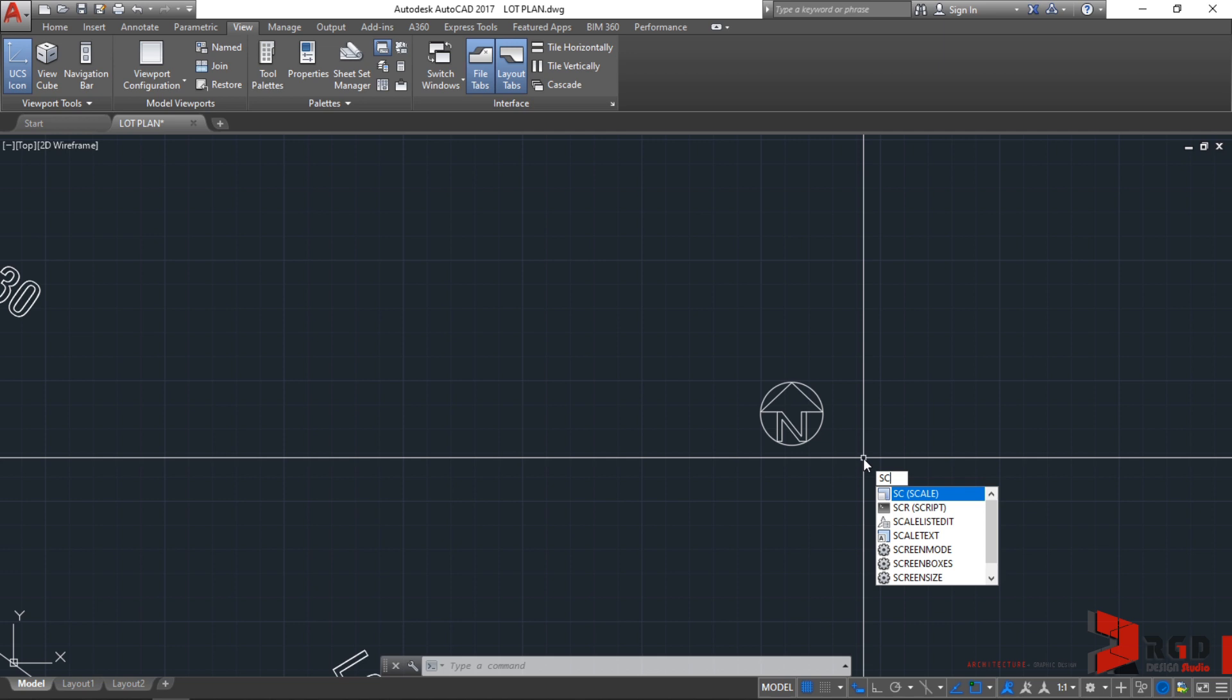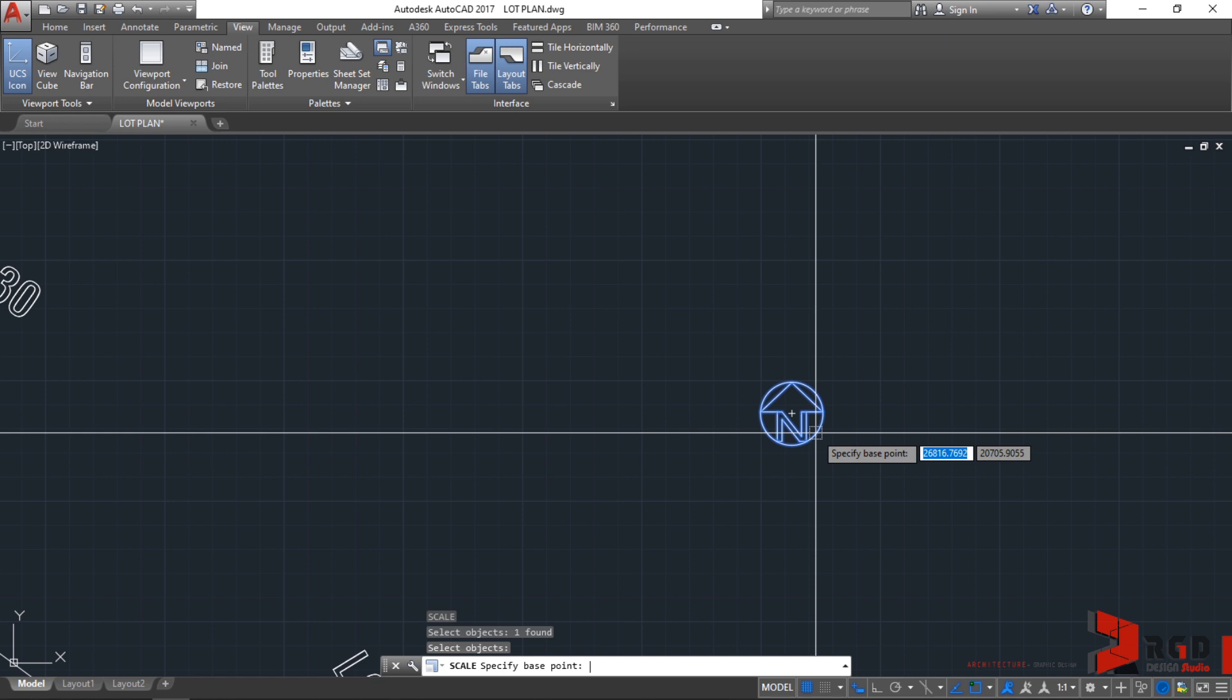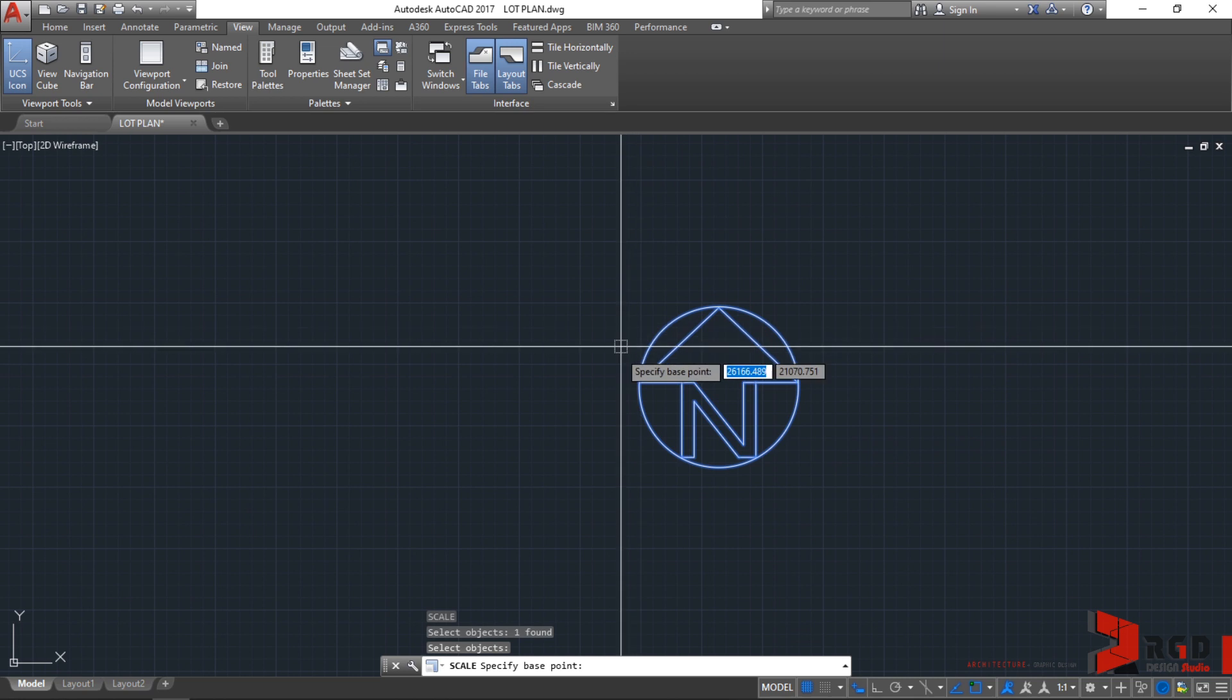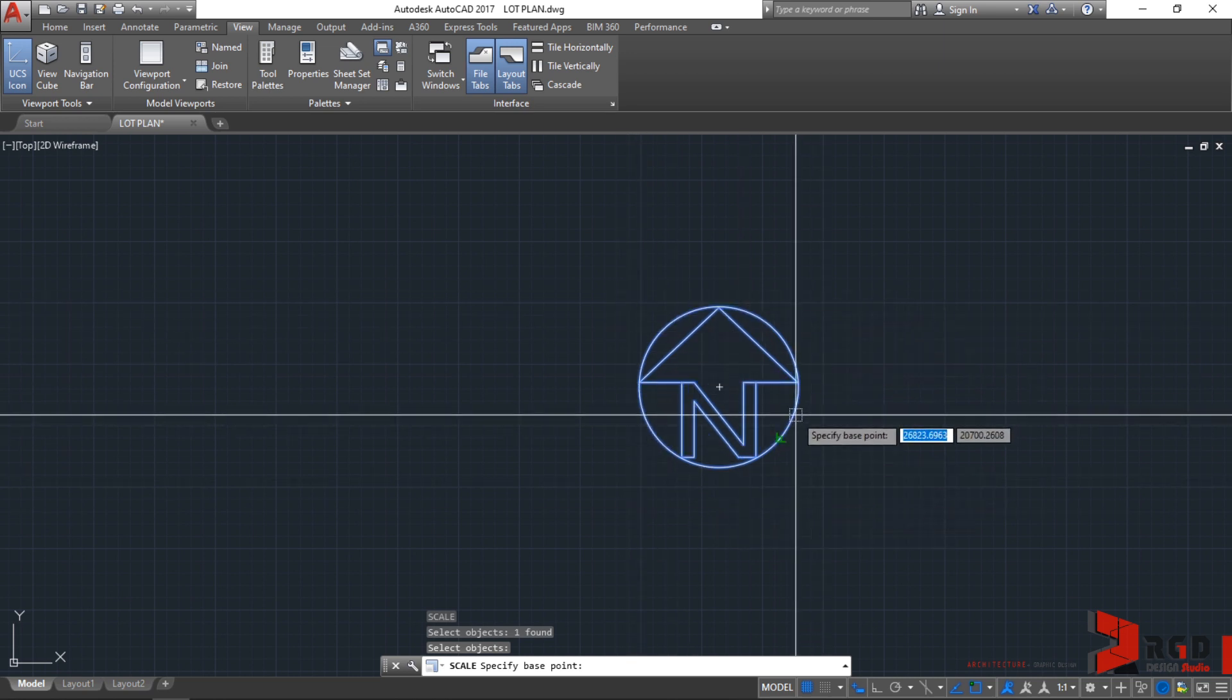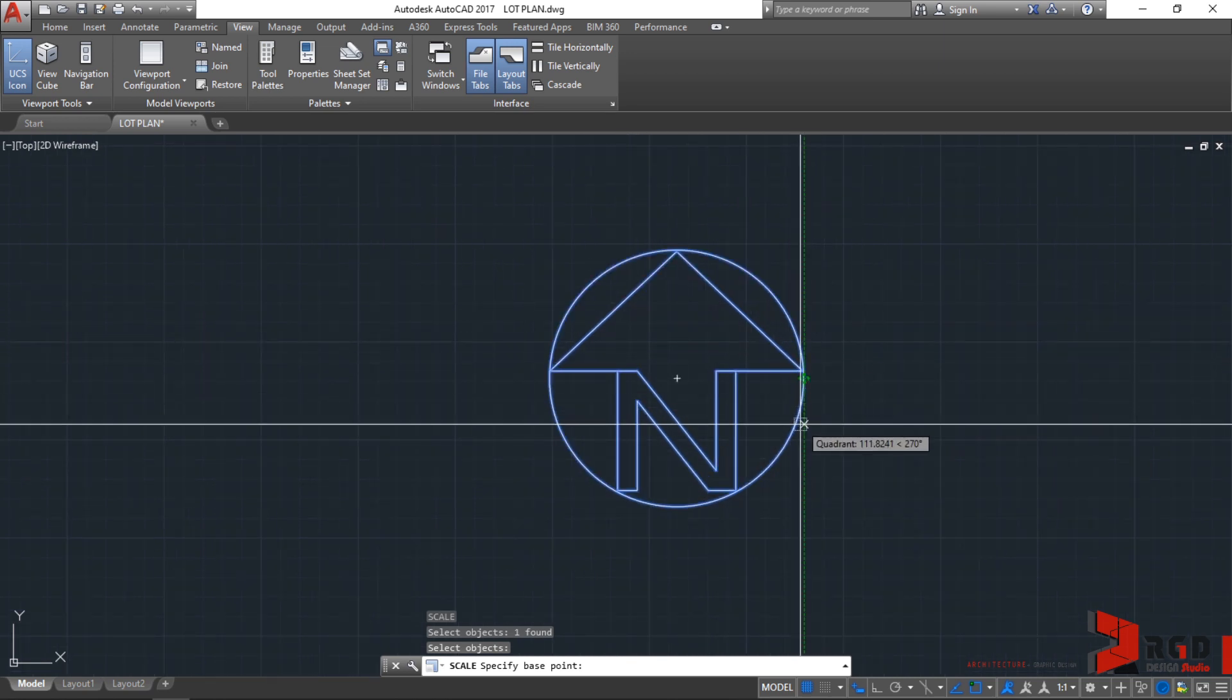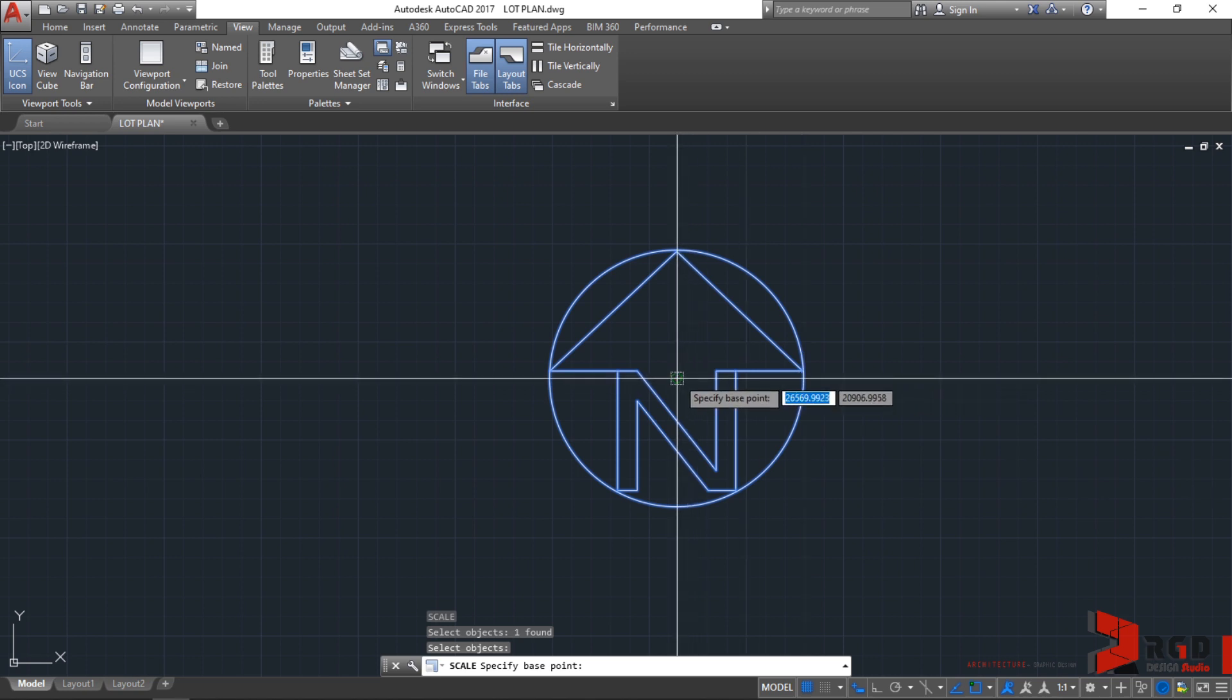After typing SC, hit enter and select the object to scale. Let's select the north arrow, then enter. AutoCAD prompts you to specify the base point. Since this is circumscribed by a circle, it's better to use the center point of the circle itself.